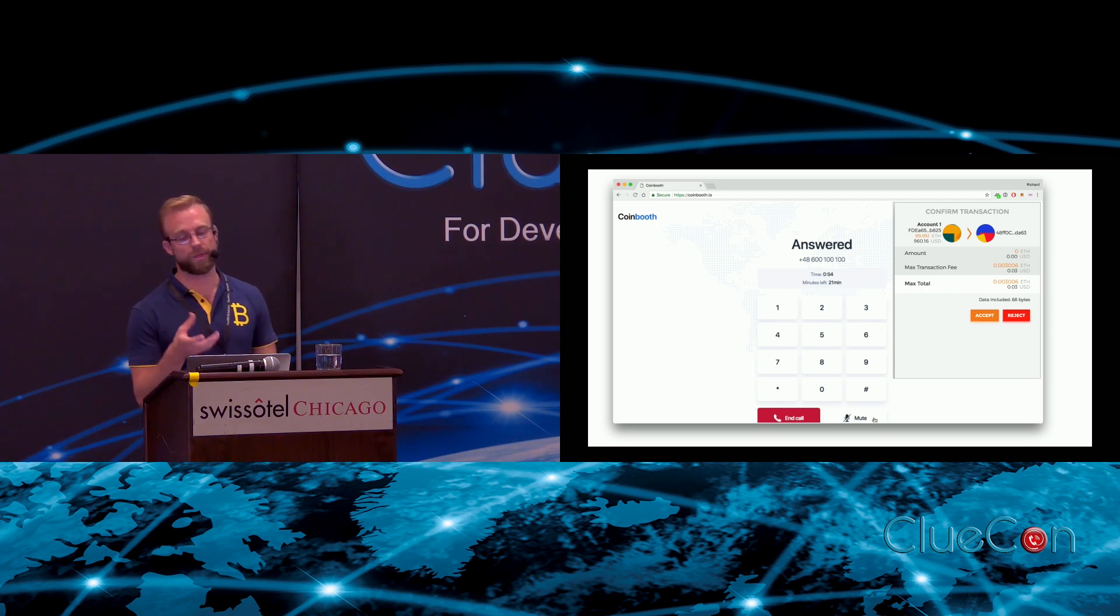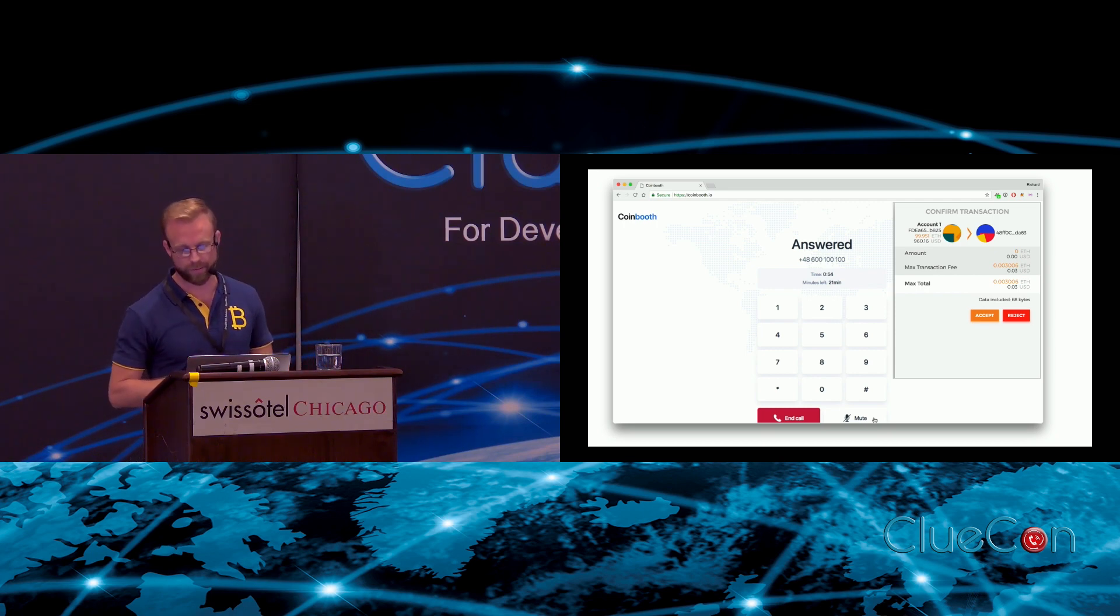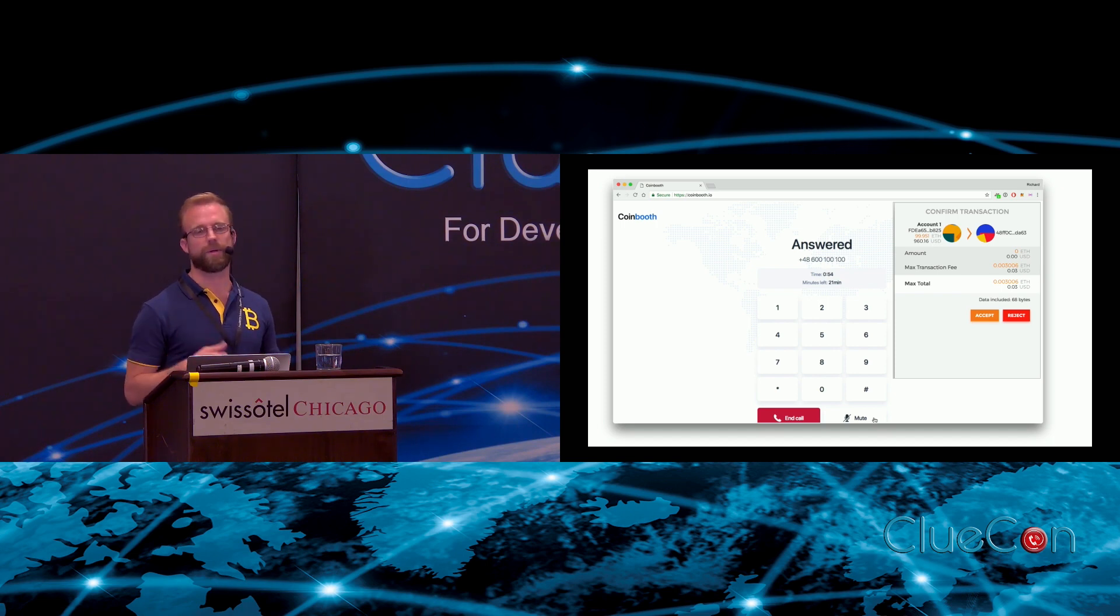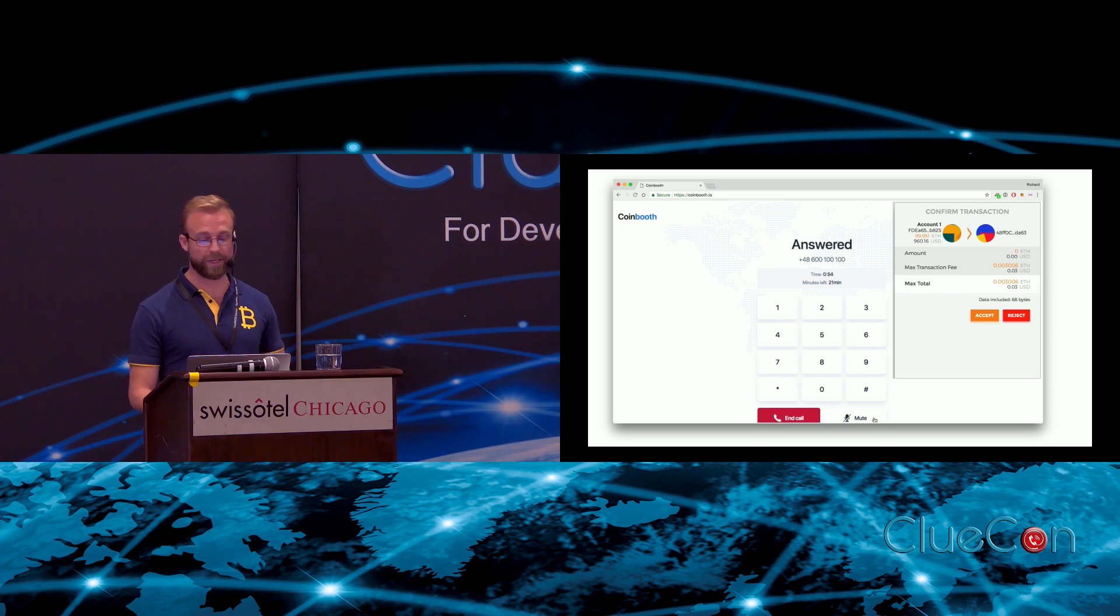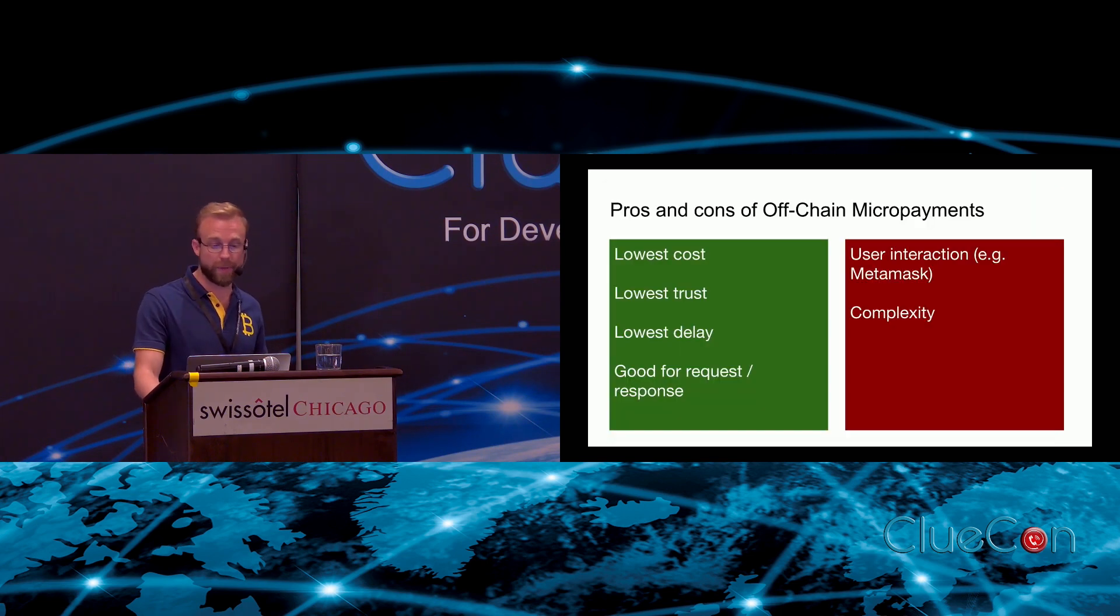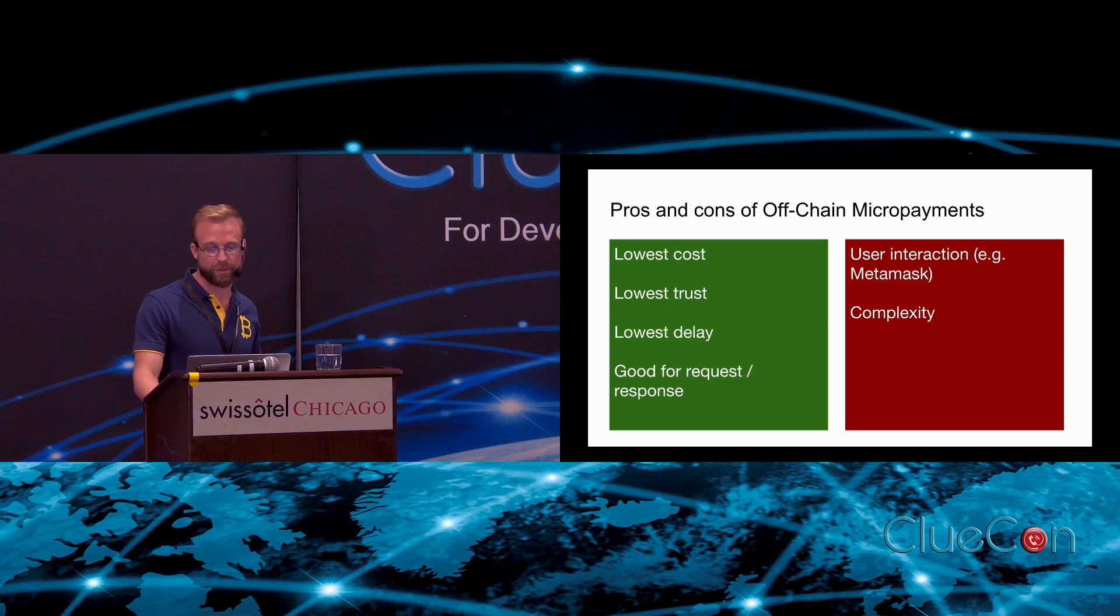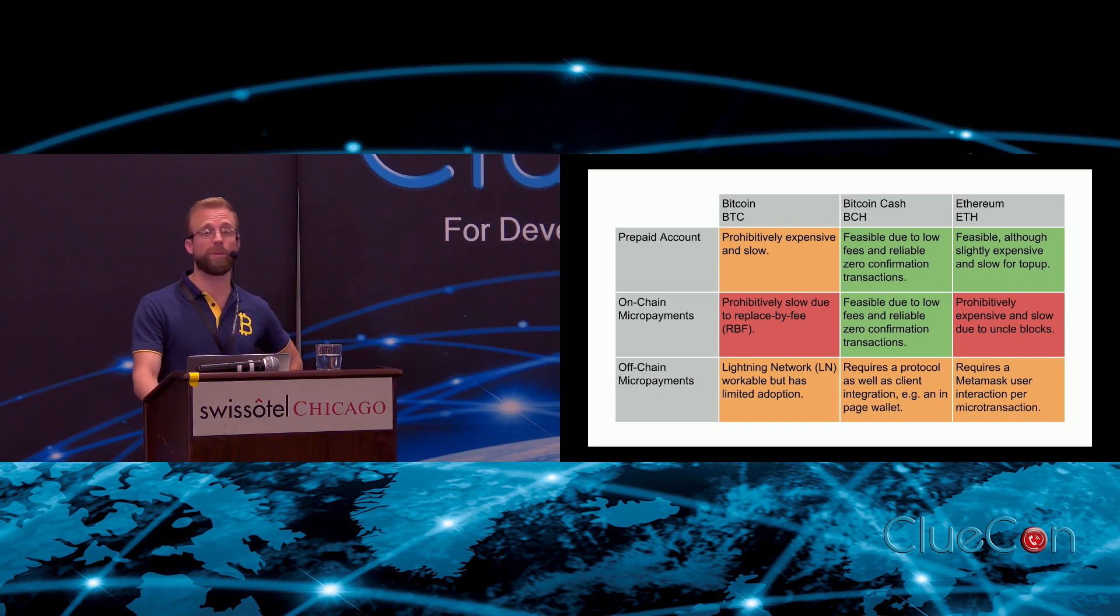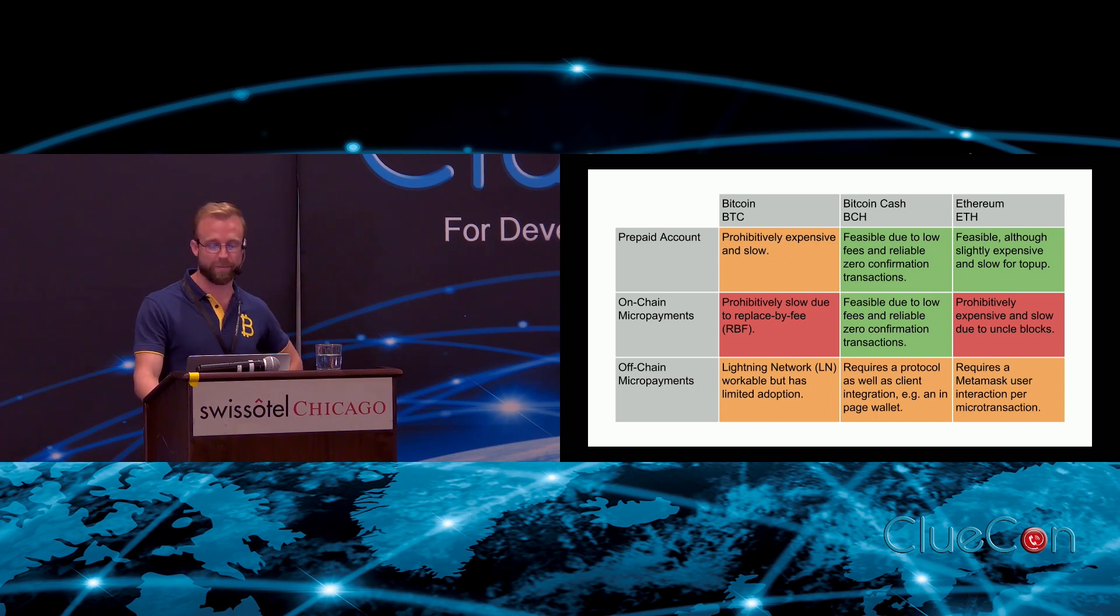There is a bit of a challenge with this at the moment if you're doing it in the browser. We have this amazing browser extension called MetaMask that helps us do all this kind of stuff, but if you want to do a micro transaction for every minute or every call, that requires a user interaction because it pops up and asks the user to confirm that they want to sign the transaction. We'll see where that leads, but it's a very exciting technology. Off-chain micropayments definitely have the lowest cost, the lowest trust, the lowest delay, and they are excellent for request-response. The issues such as user interaction and complexity hopefully will be solved.